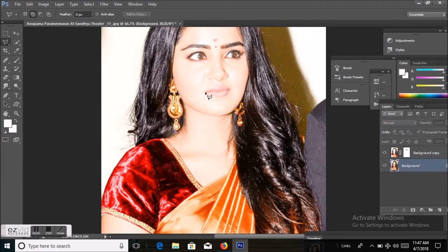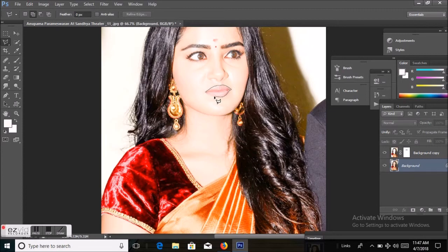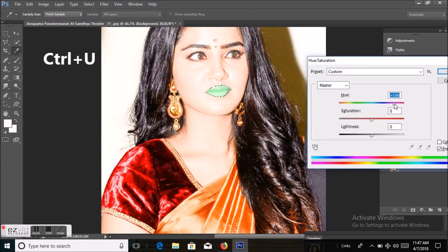By the Polygon Lasso tool I will draw the outline of the lip. Now I will change the lip color using Ctrl+U.